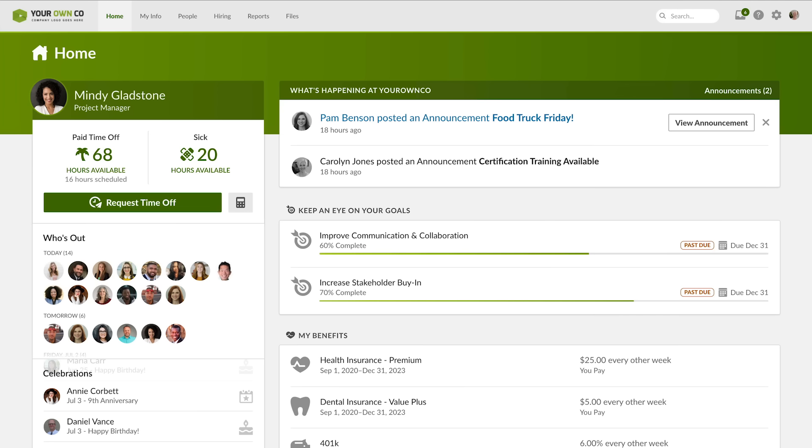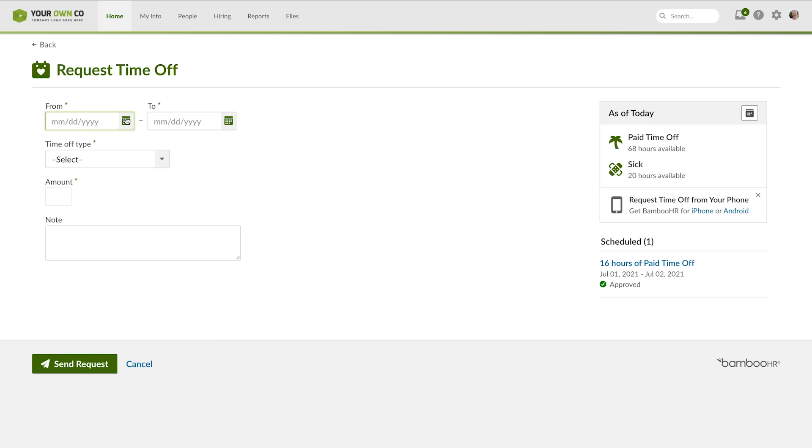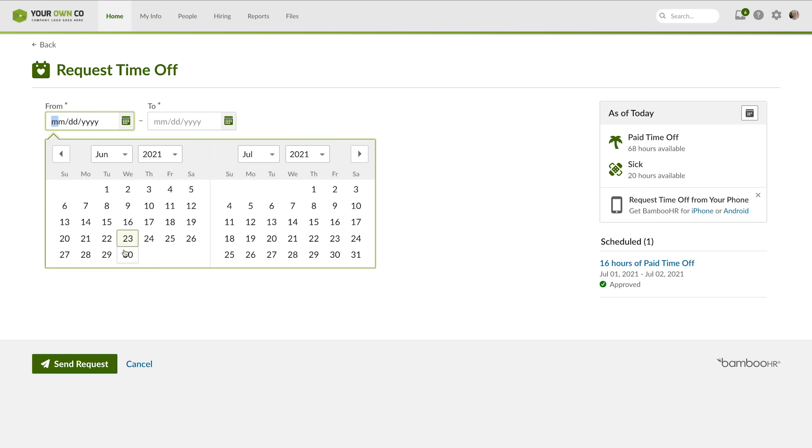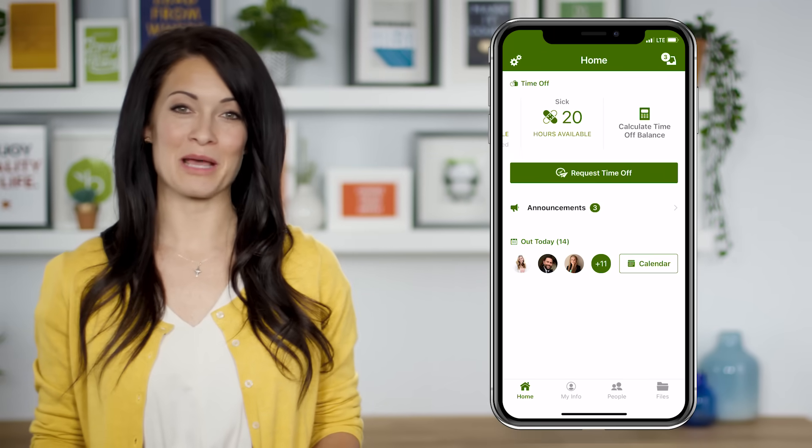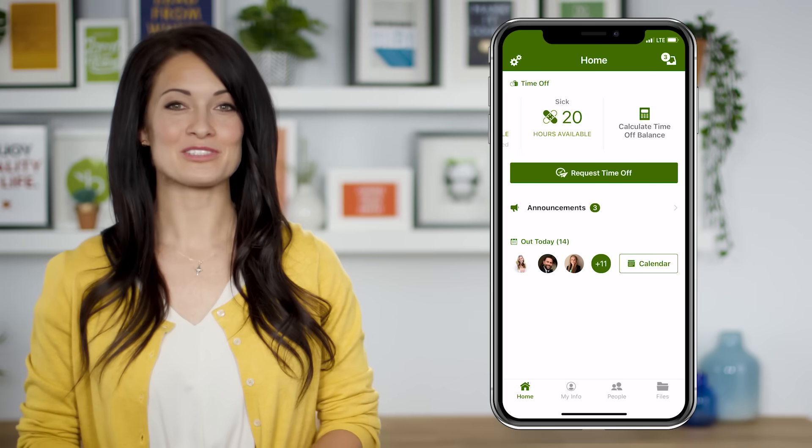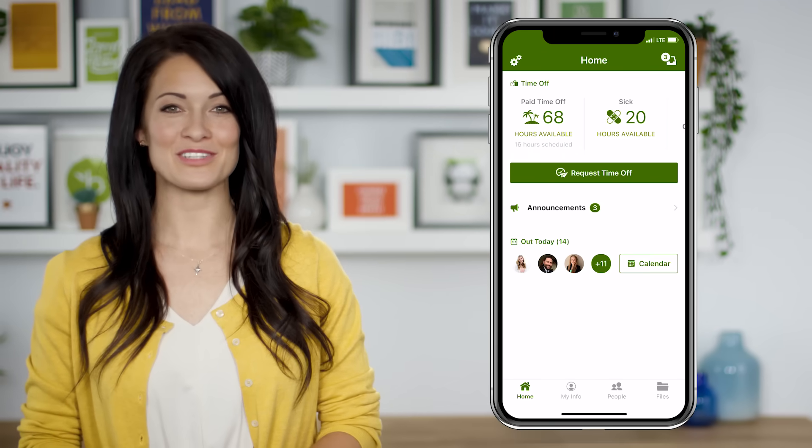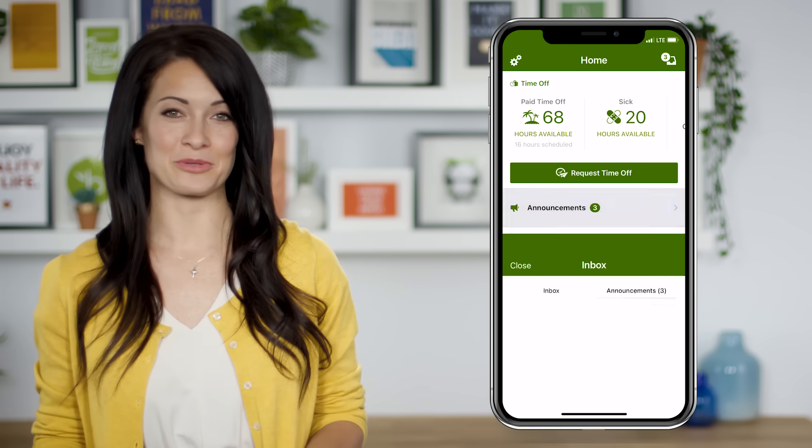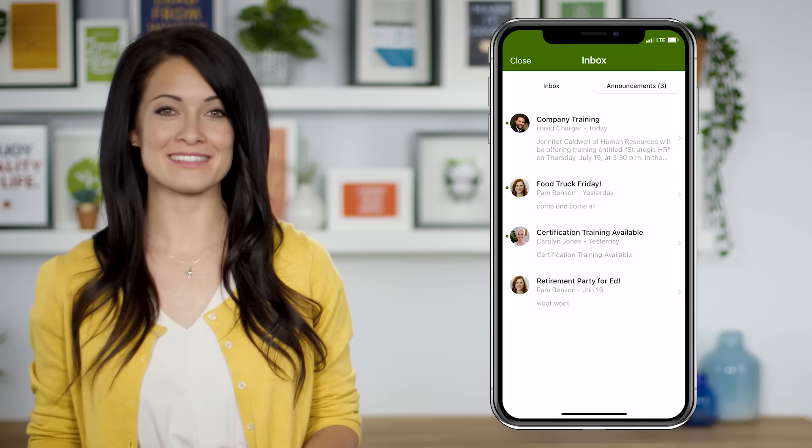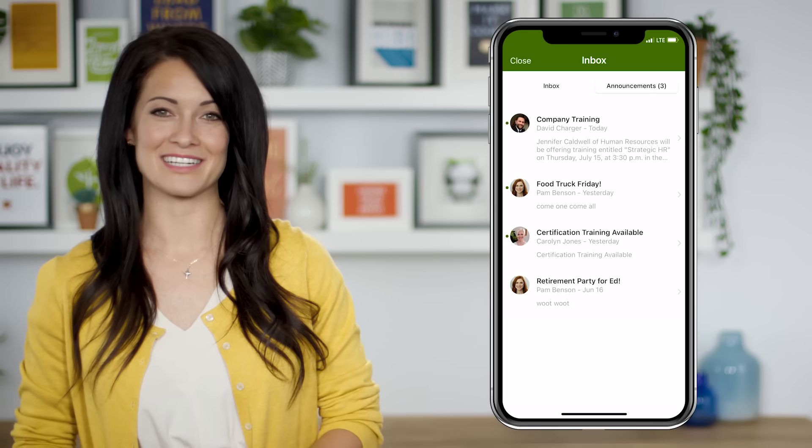You have the option to empower employees by turning on employee self-service in BambooHR. You can give employees access to things like requesting time off, tracking benefits, and keeping their information updated. And the BambooHR mobile app puts it all conveniently in your employees' back pocket, which also makes it easier for you to keep everyone up to date through company announcements and automated reminders.